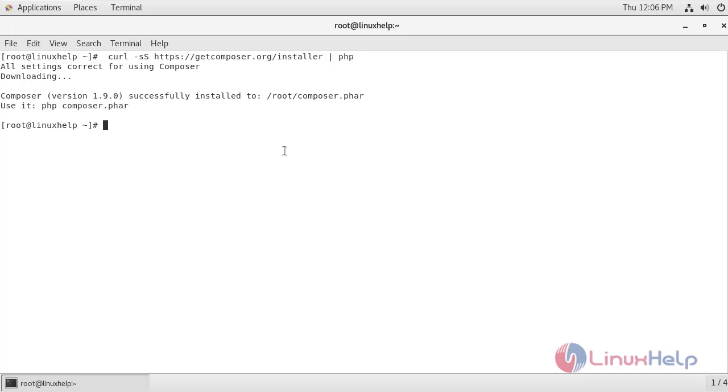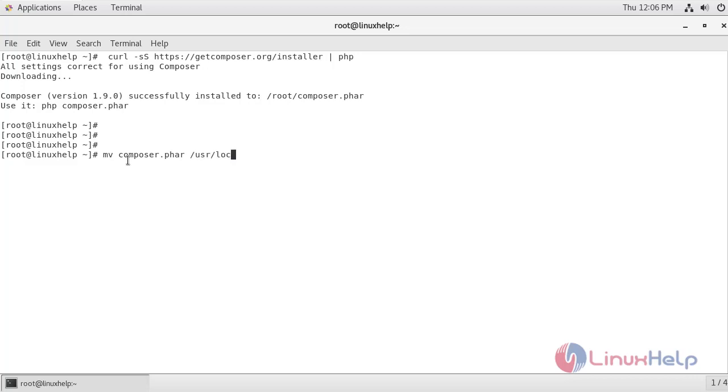Now we have successfully installed composer. I am just going to move this composer.phar file inside the user local bin location. Now I am going to give execute permissions to this composer.phar archive file.